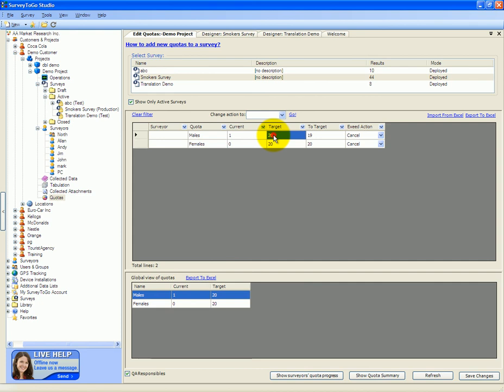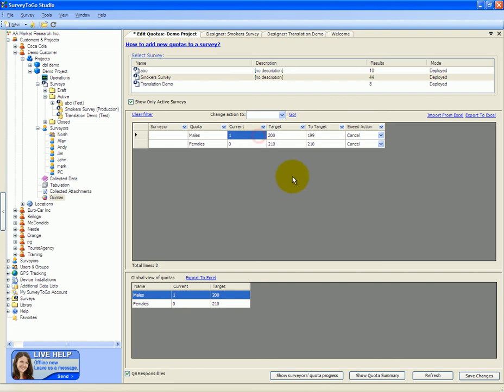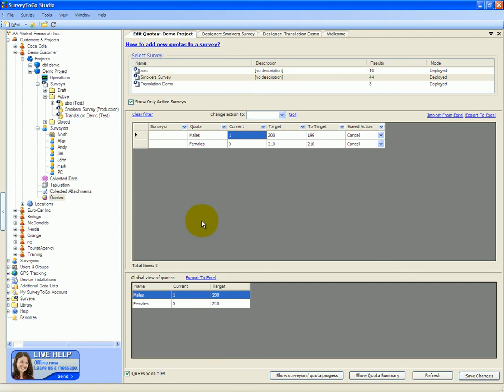So if we set the target to 200 males and 210 females and save the change, all of the interviewers will get that specific quota and all of them will draw from that quota. This also has the effect that the device will try to synchronize the quota much more frequently than it does on a regular basis.